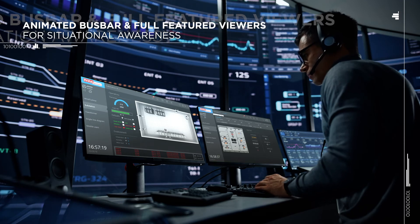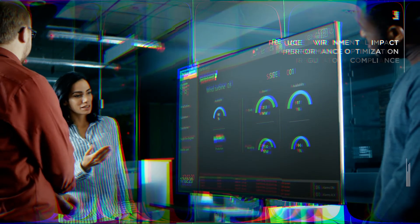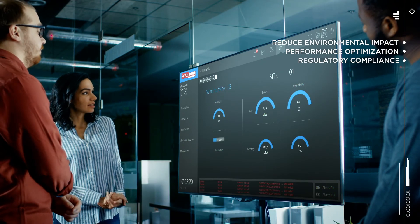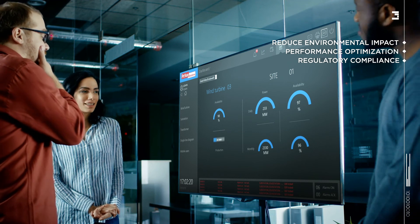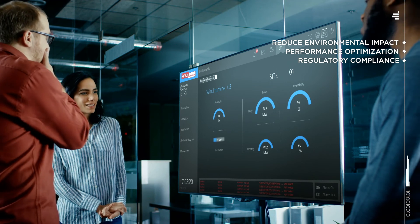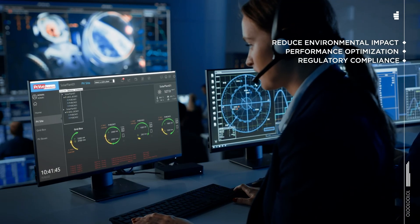It helps to make the right decision. PC VIEW enables performance optimization and regulatory compliance, while reducing environmental impact.